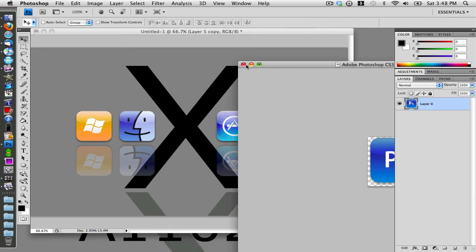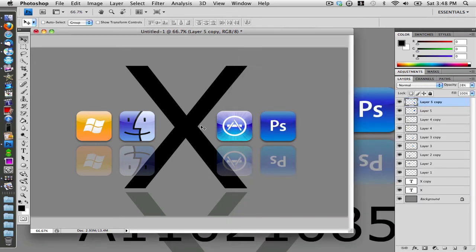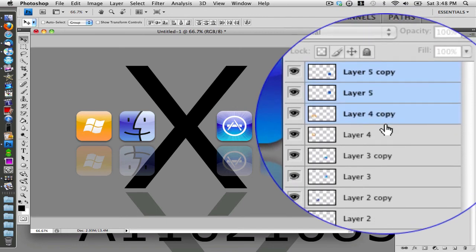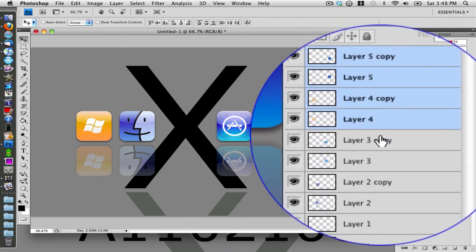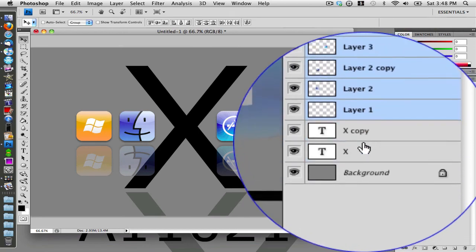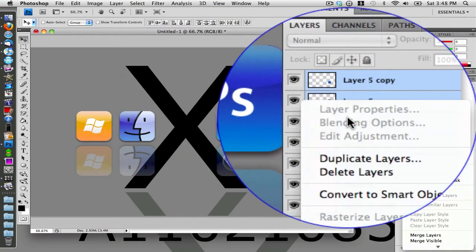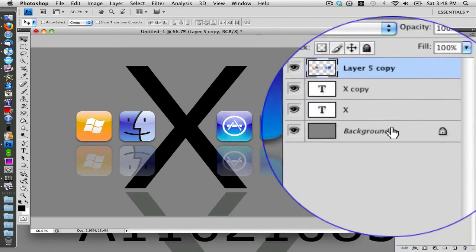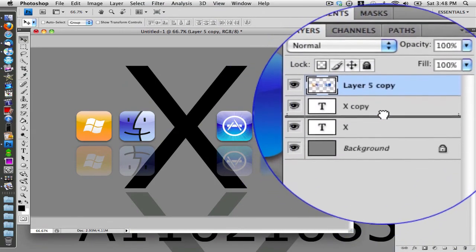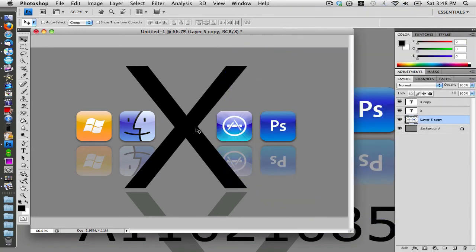Set the opacity to 28% one final time, then close that out. Now we have all our reflective icons. Select all the icon layers — on Mac hold Command, on Windows hold Control — selecting everything except the X and X copy text layers. Right-click and go to Merge Layers, then drag the merged layer underneath the X so the X stays in the foreground.